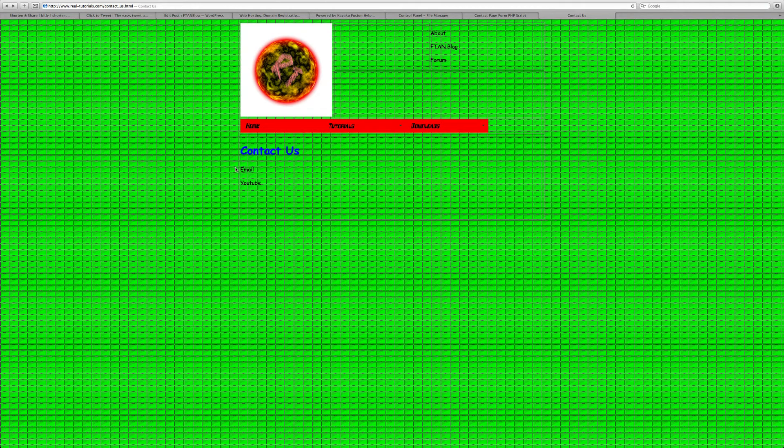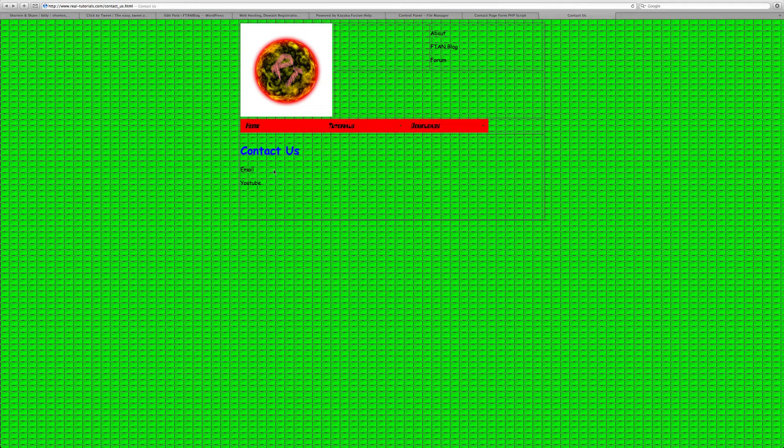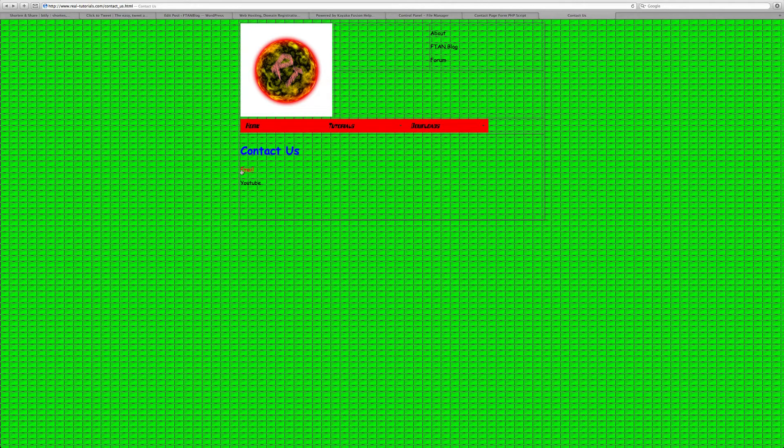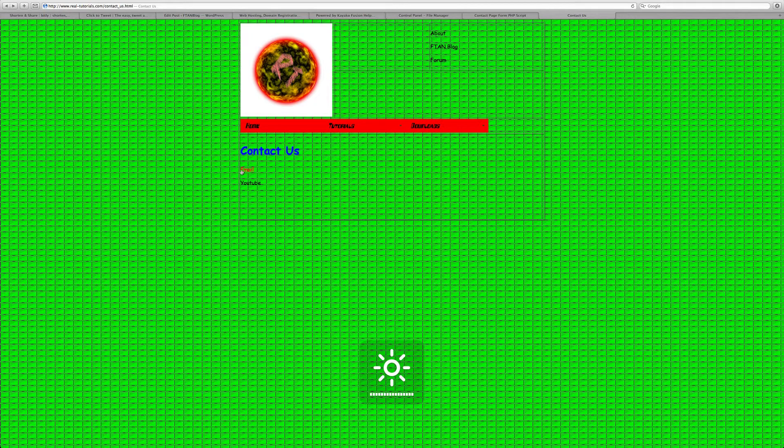Hey guys, today I'm going to show you how to make a contact form, not just a contact form, but one where someone can fill it out and it'll email it to you. And you guys aren't going to have to do barely any coding, maybe one or two lines, but I already did the coding and you guys can download it.